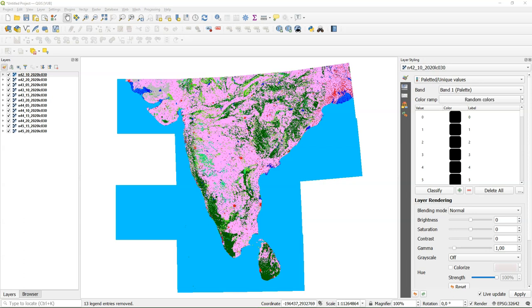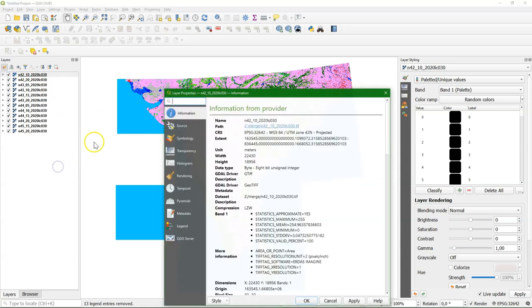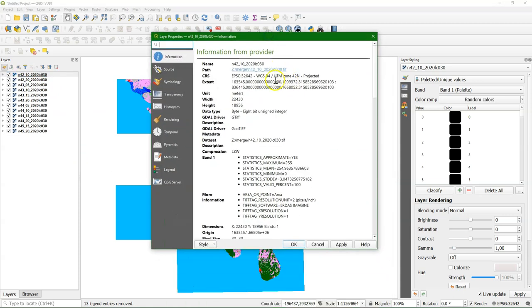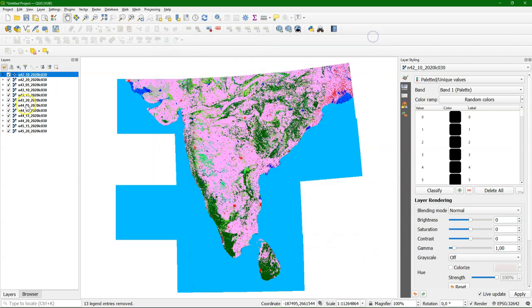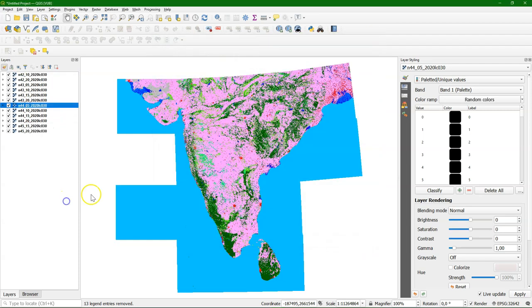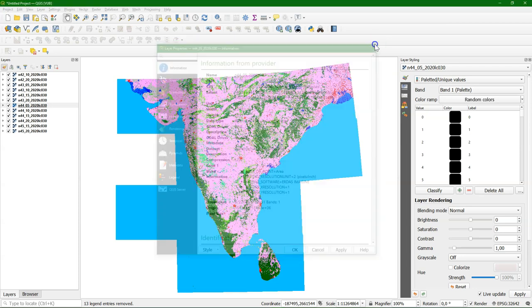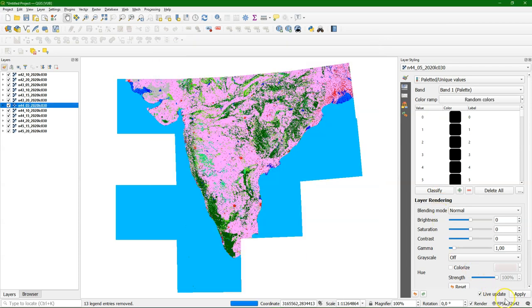Often when we download global data it's in the geographic coordinate system. But sometimes the tiles are in UTM coordinates. In this example we have 12 images from the Globeland 30 dataset. And we see in the layer properties that some are in zone 42, some in 43, and some in 44. And that poses a problem when we want to mosaic.